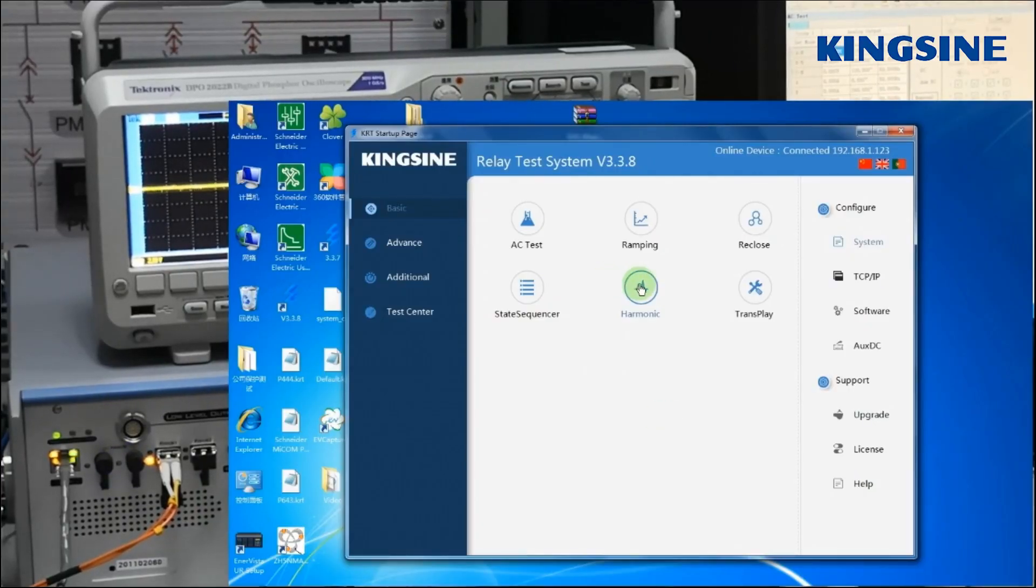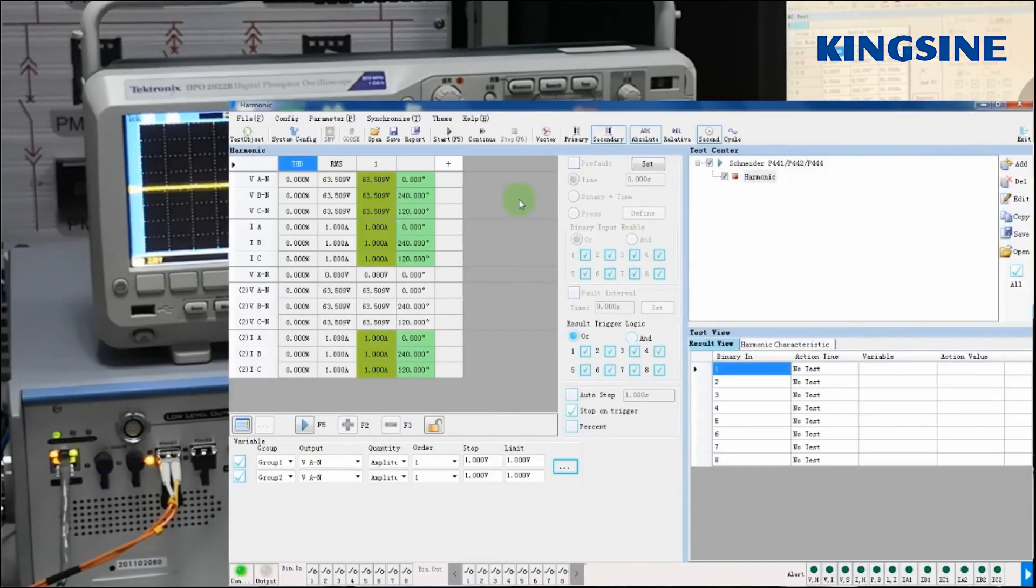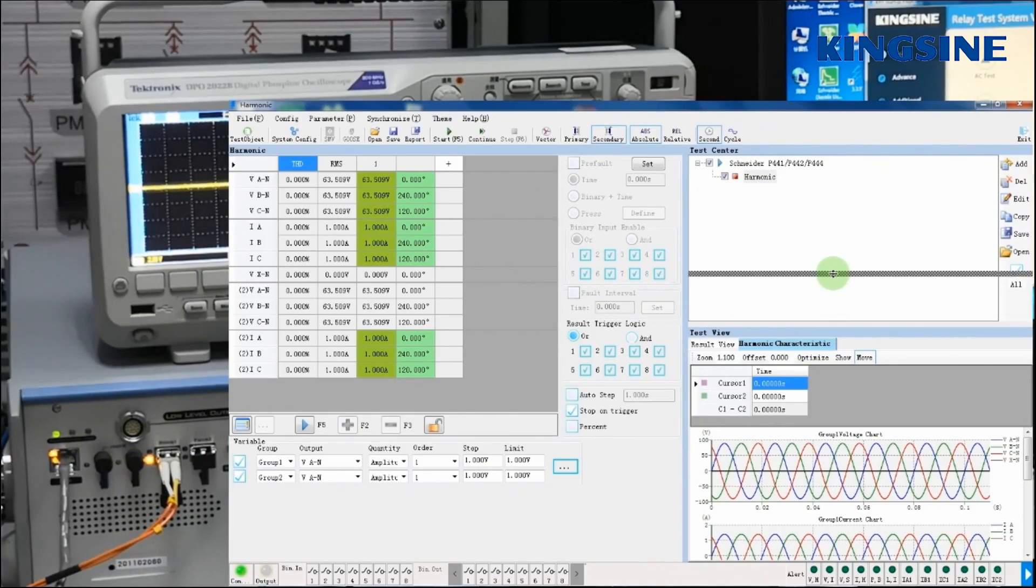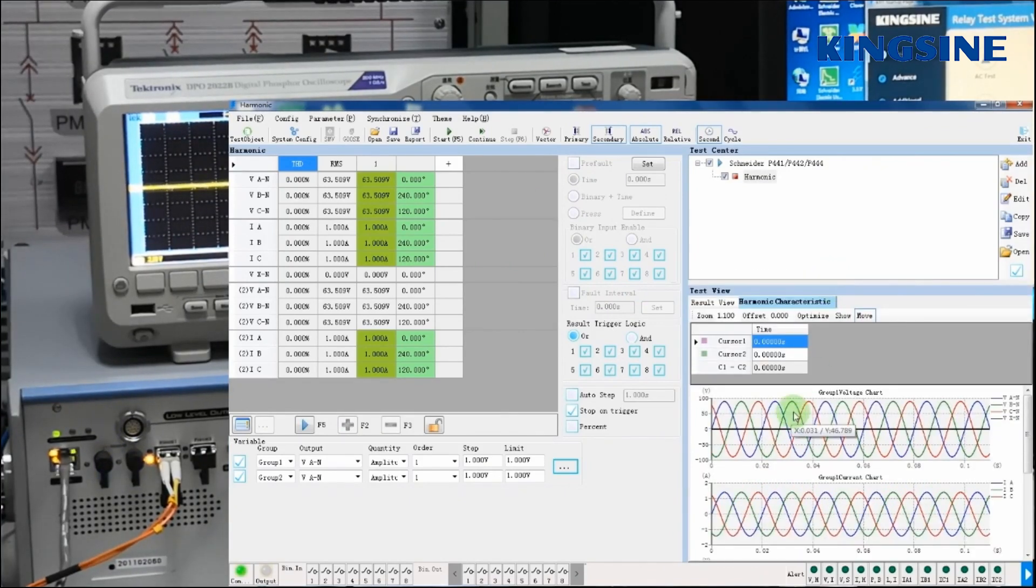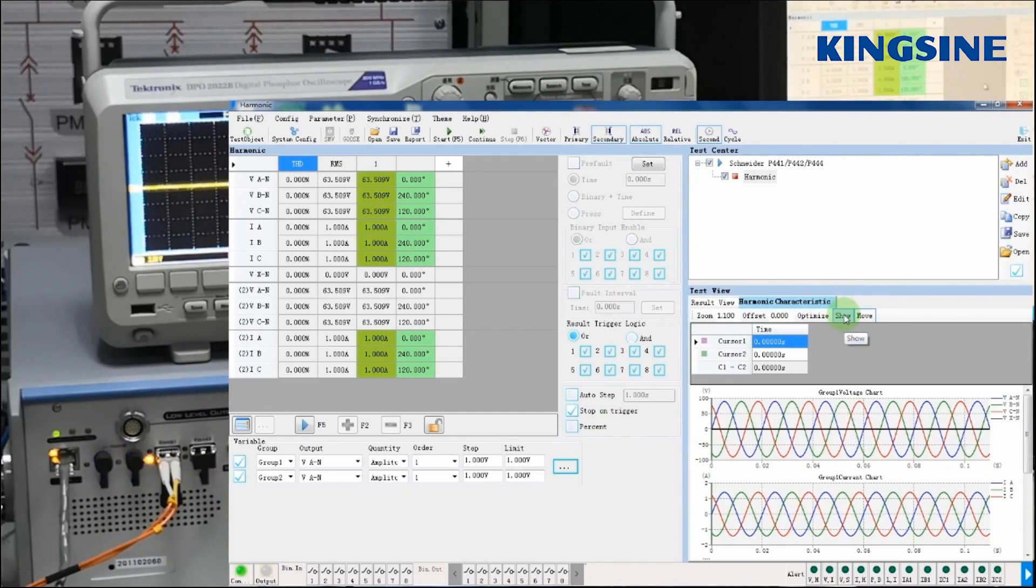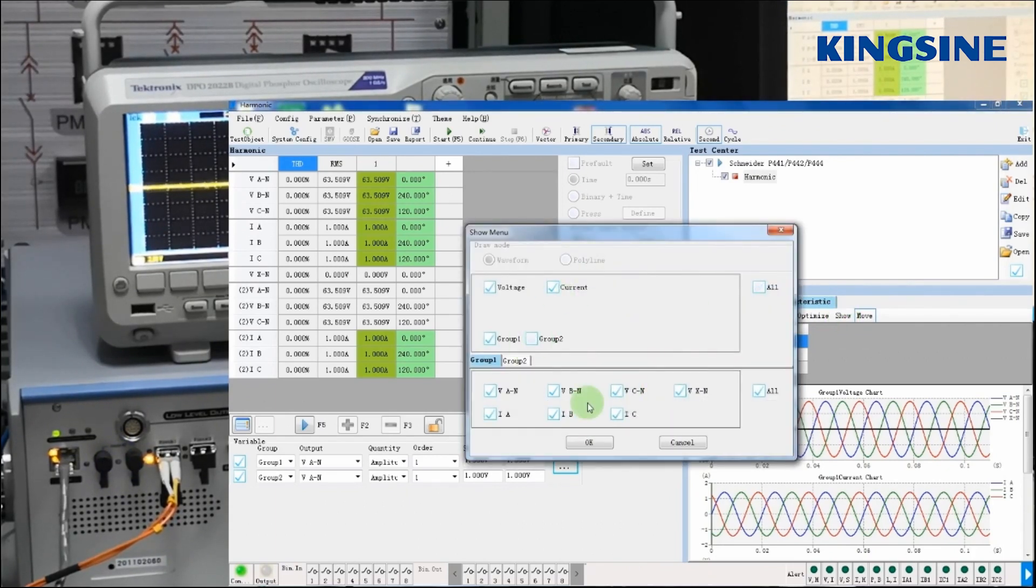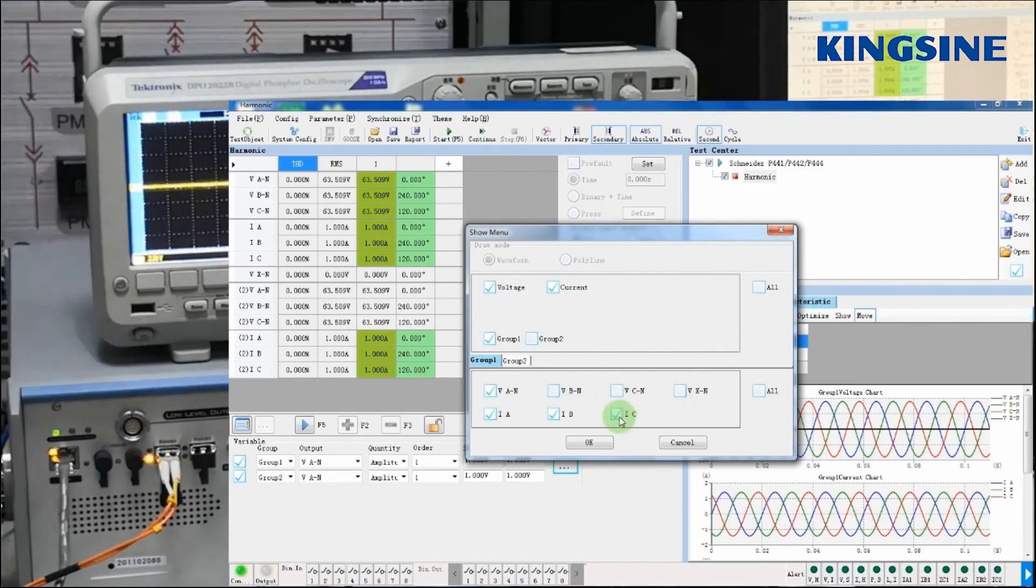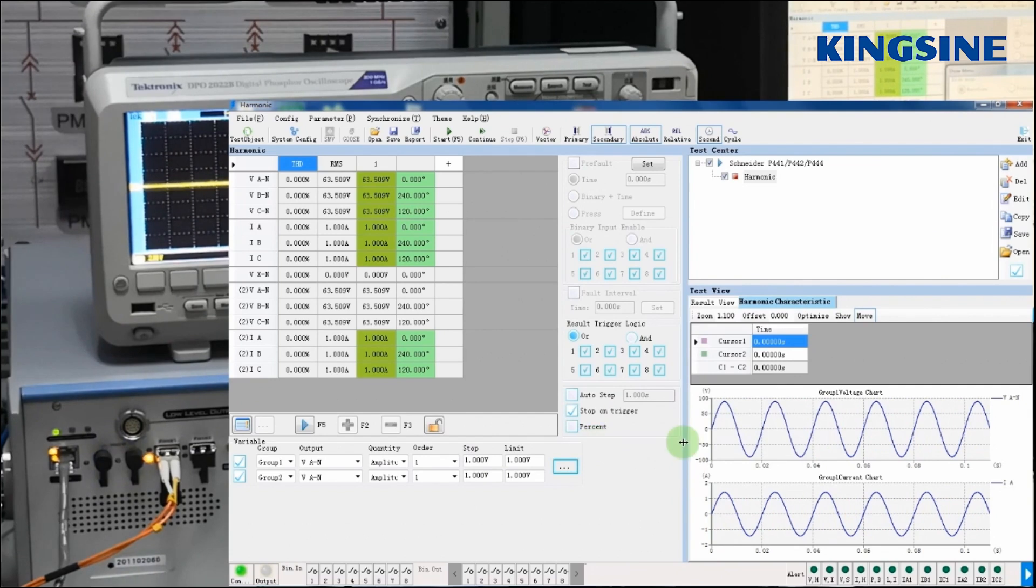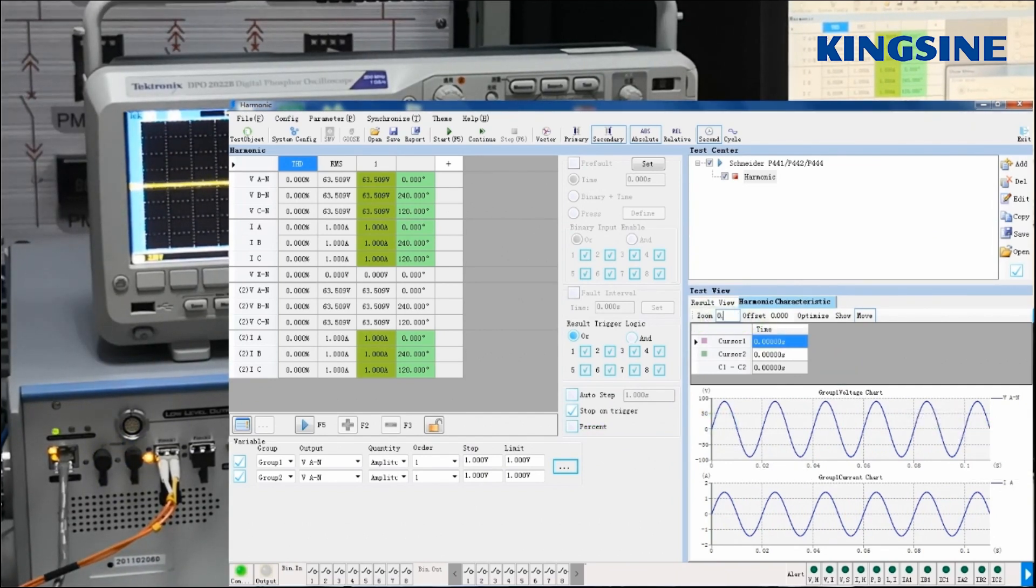After making physical connection, we will enter the harmonic model of KRT software. Once clicked harmonic model, we enter the main screen. In main screen on right side, we can see there is harmonic characteristic, and in that, we can select signal for which you want to see the waveform.